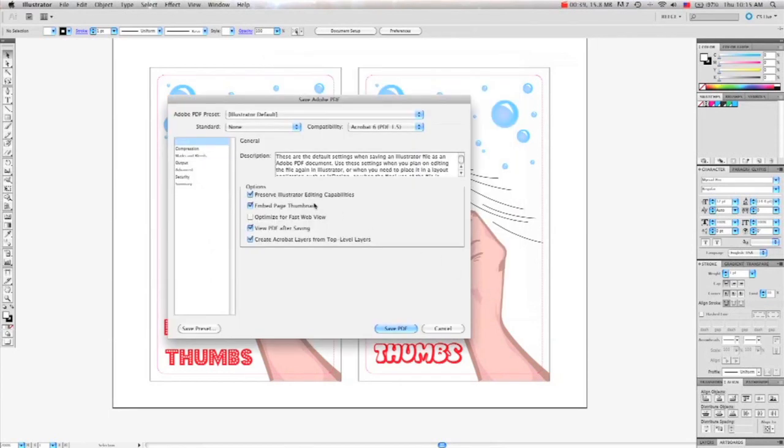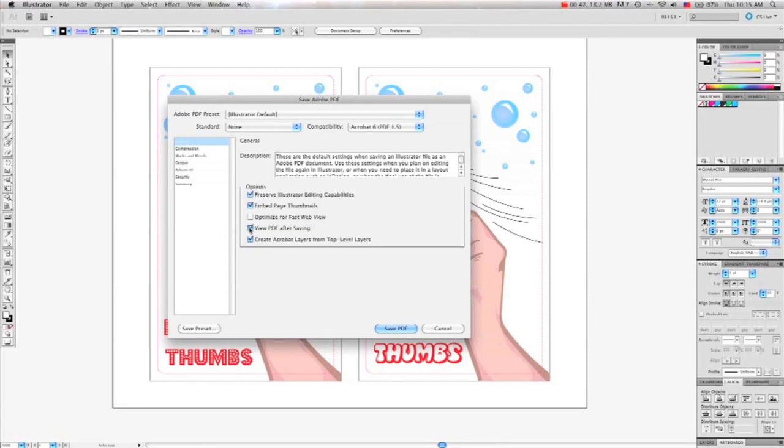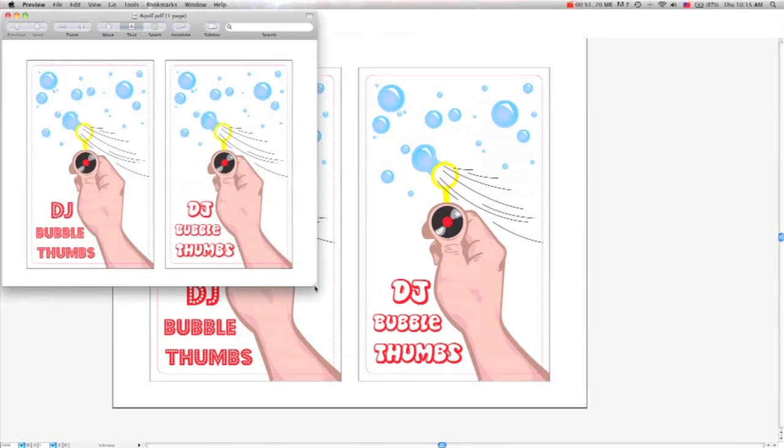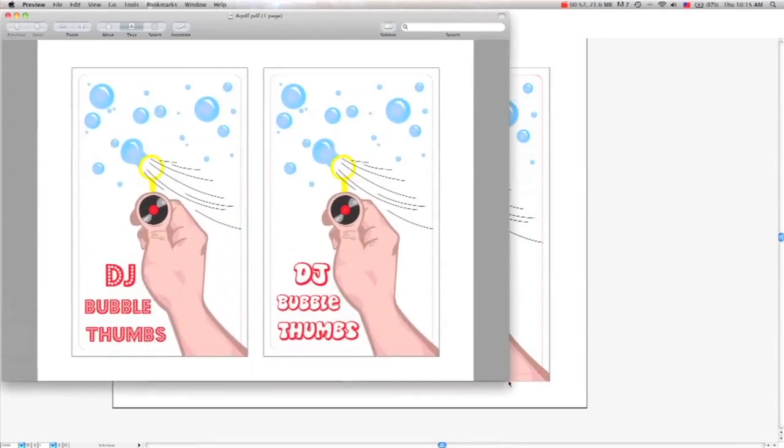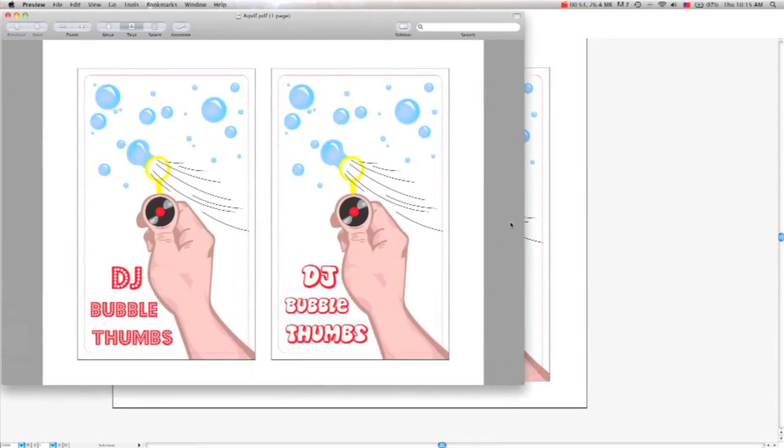The second menu will pop up. You have some options here. Make sure to click Preserve Illustrator Editing Capabilities so you can open it later and make changes. And sometimes I like to click View PDF After just to make sure everything turns out right. Click Save and you're good to go.